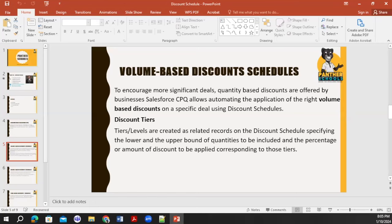When creating a discount, we have tiers that we need to define. Similar to how we defined block pricing in the previous training — setting the pricing method with lower bound and upper bound. For example, from zero to ten it gives 10% discount, from 10 to 20 it gives 20% discount, and so on. Discounting can be applied either at the percentage level or at the amount level.